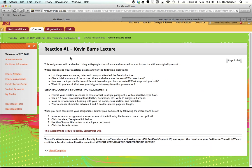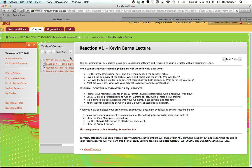And then you can also look at the calendar if you want to see that view. And then when you're ready to submit, you can go in and type your reaction to Kevin Burns lecture and upload that very easily.